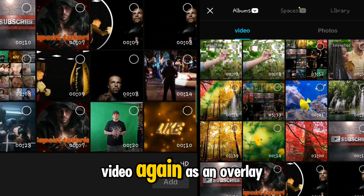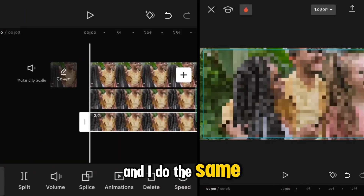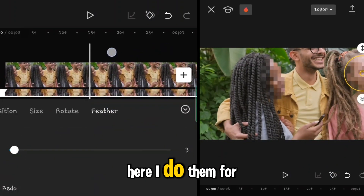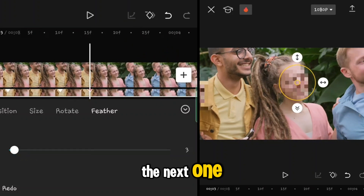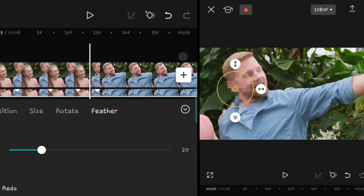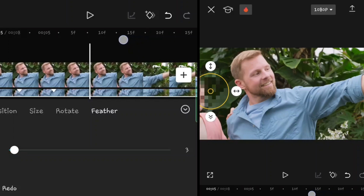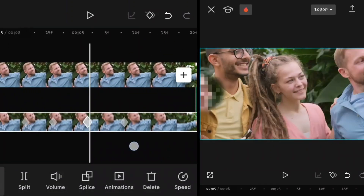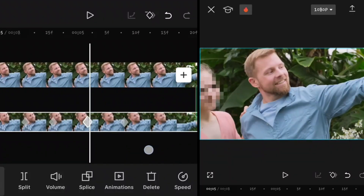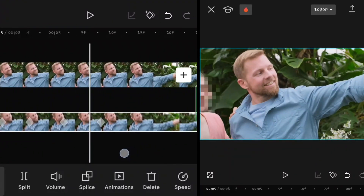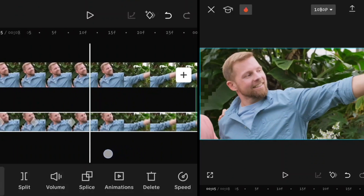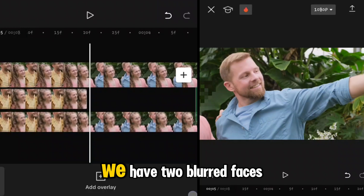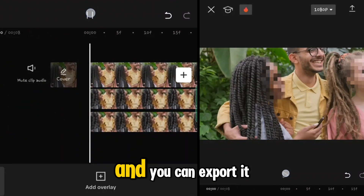Now add the blurred video again as an overlay and do the same steps for the next face. As you can see, we now have two blurred faces and you can export it.